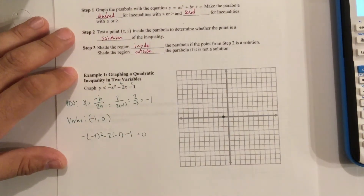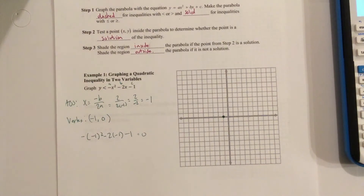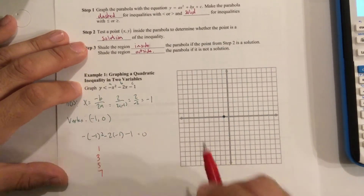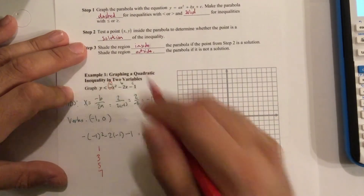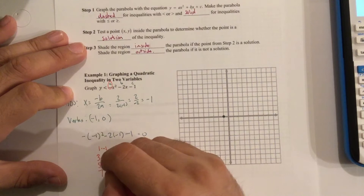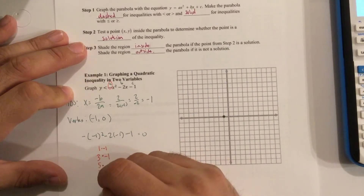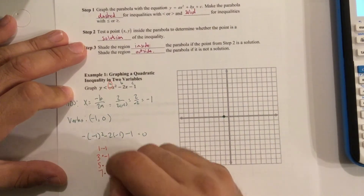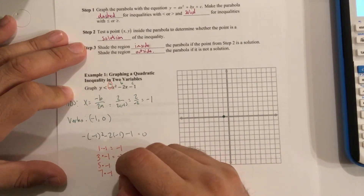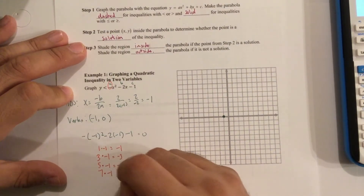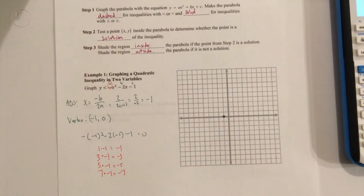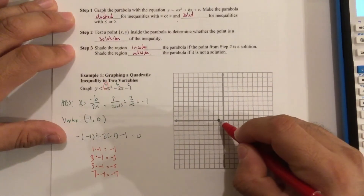From the vertex, I like to use the 1, 3, 5, 7 pattern. We also multiply it by a. In this case a is negative 1, so we multiply each one by negative 1: 1 times negative 1 is negative 1, 3 times negative 1 is negative 3, 5 times negative 1 is negative 5, and 7 times negative 1 is negative 7.